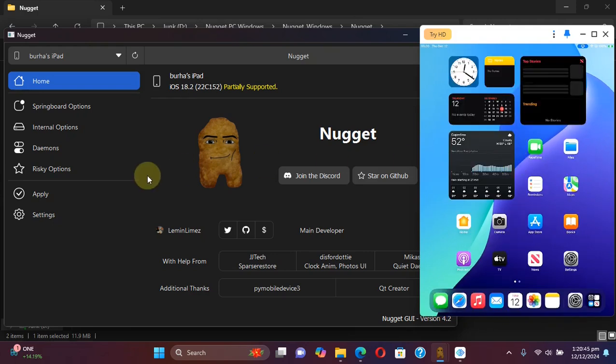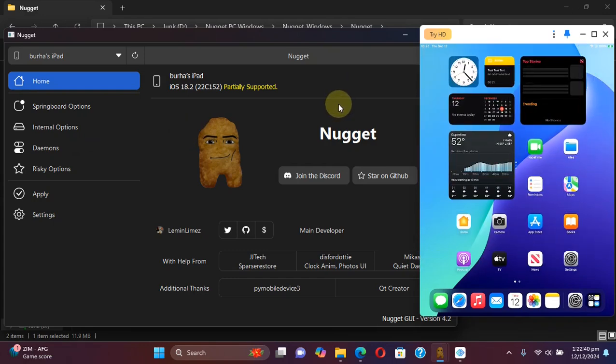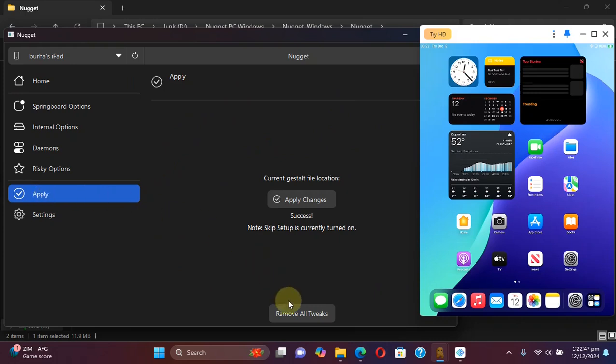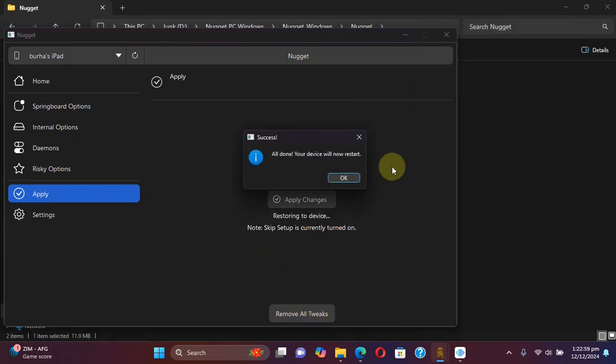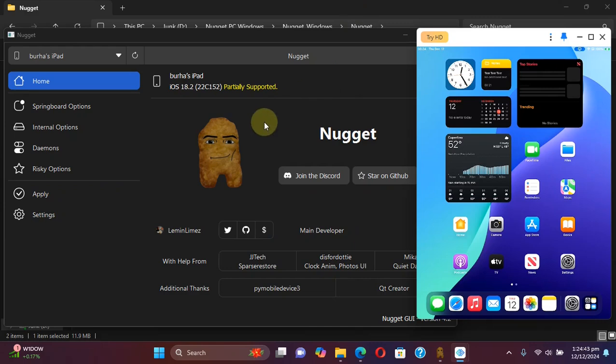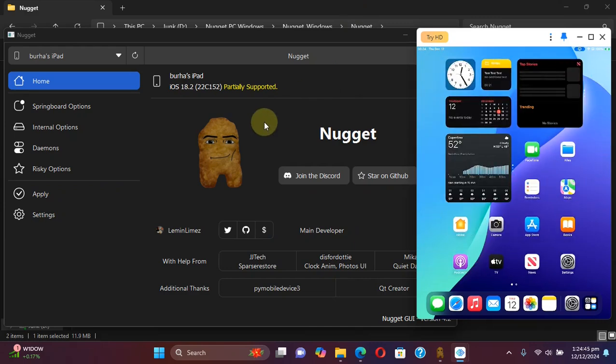Now if you wish to remove all the tweaks or customizations and return back to stock, you can simply open Nugget, then head to apply, then hit this button remove all tweaks. Your device will now restart. Hit okay, you will see success and after the restart your device will be back to stock.